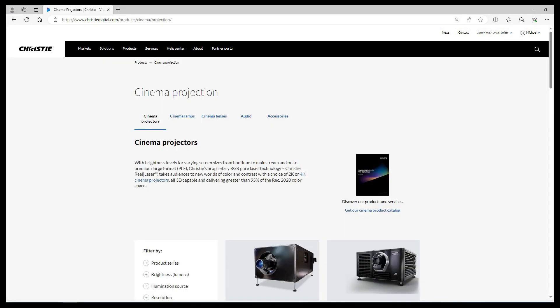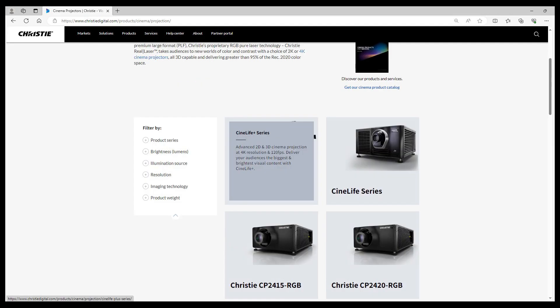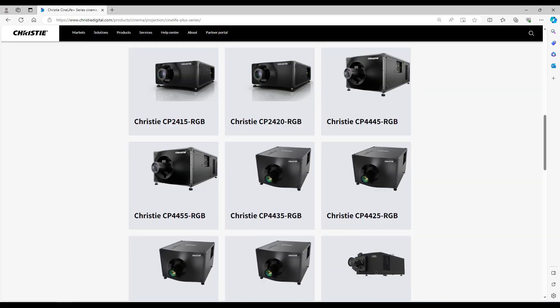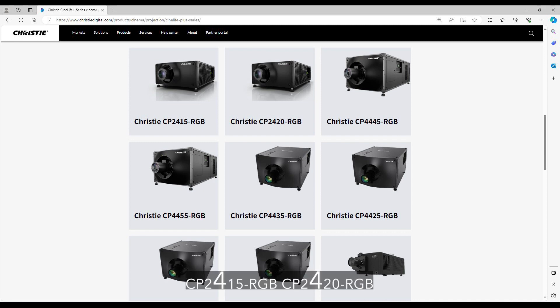From there you'll see all the different cinema projectors. Click on CineLife Plus series. Note that this video and the new UI we're talking about is only available on these models. CineLife Plus projectors are Christie series 4 projectors. Version 2.0.0 software applies to any projector that has a 4 as the second number in the cinema model name. For example, the projectors on this page are CP2415 RGB, CP2420 RGB, etc.